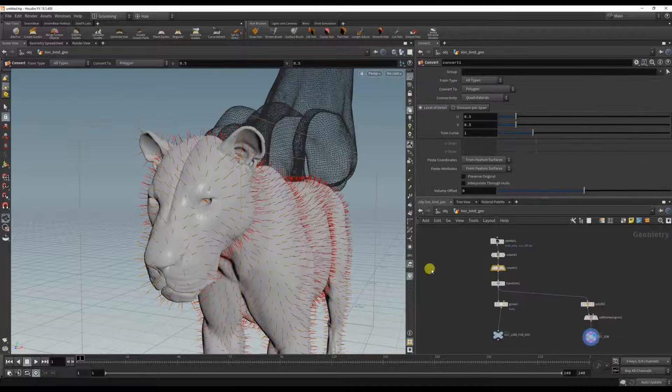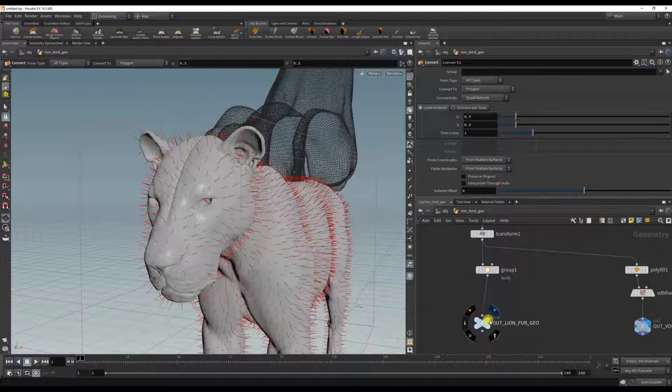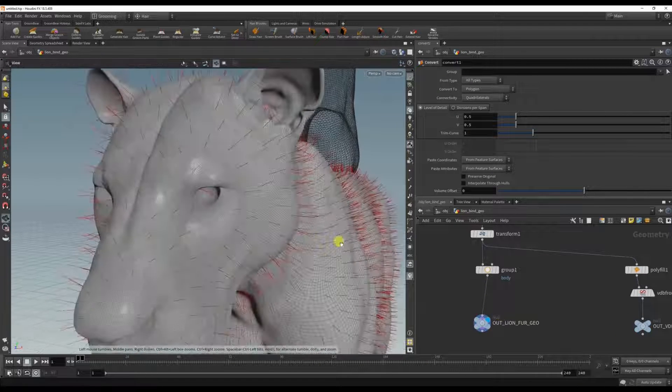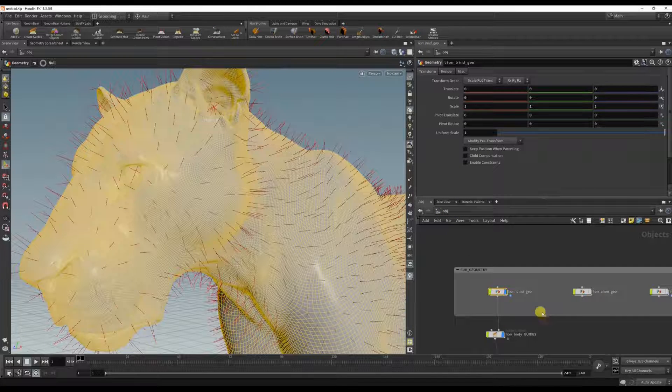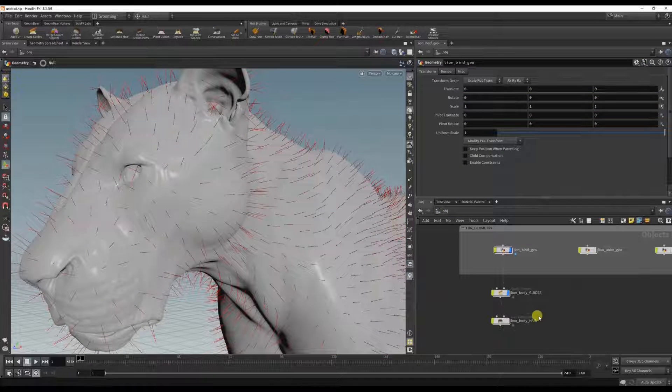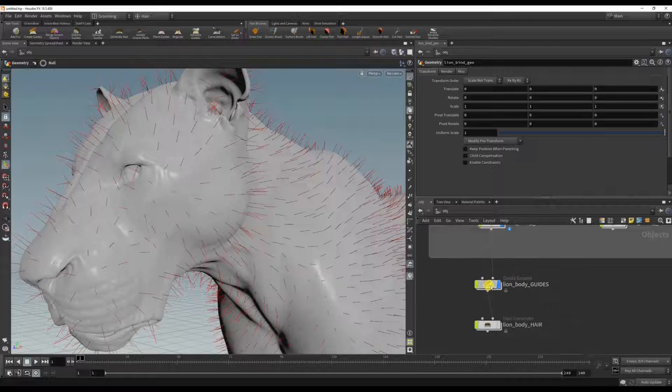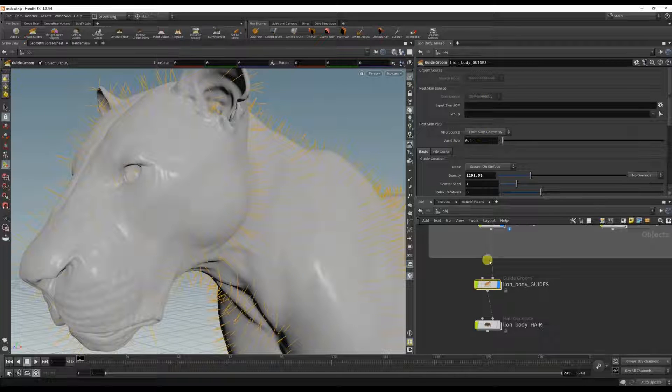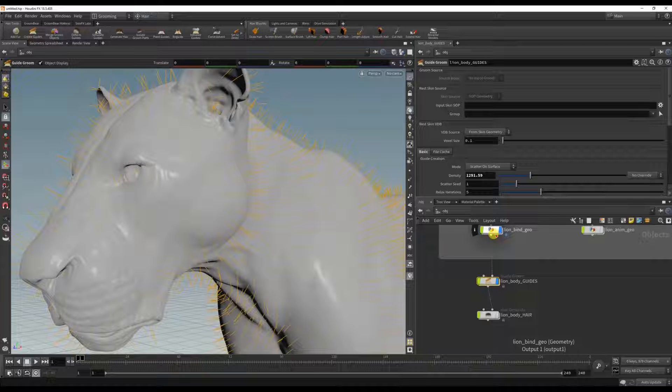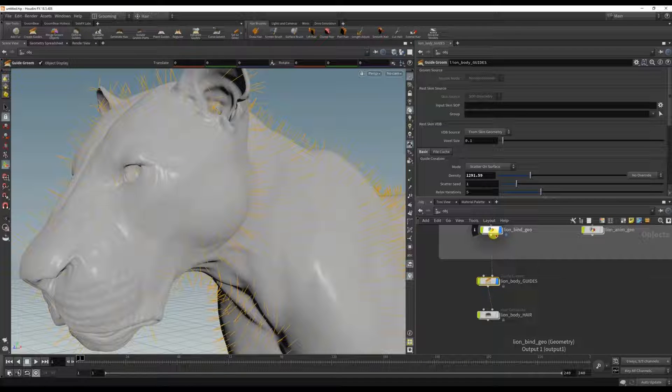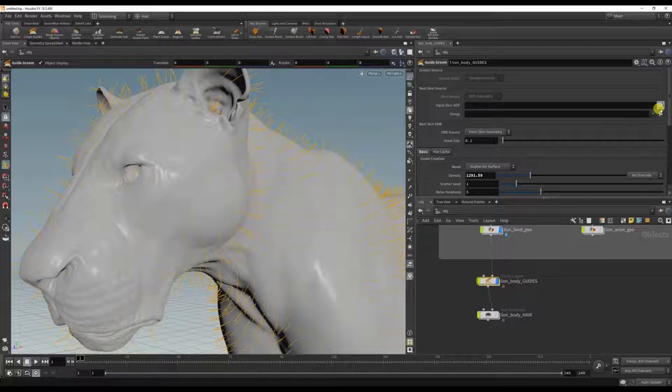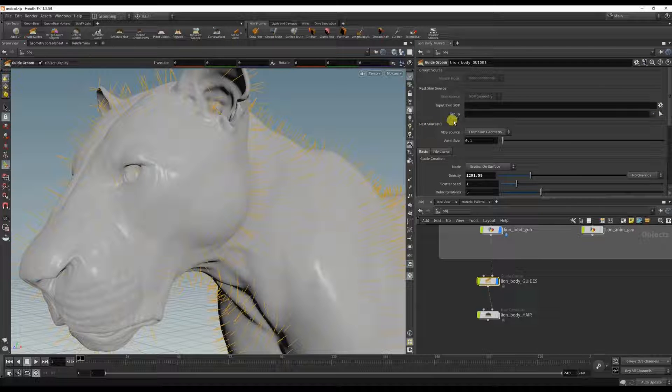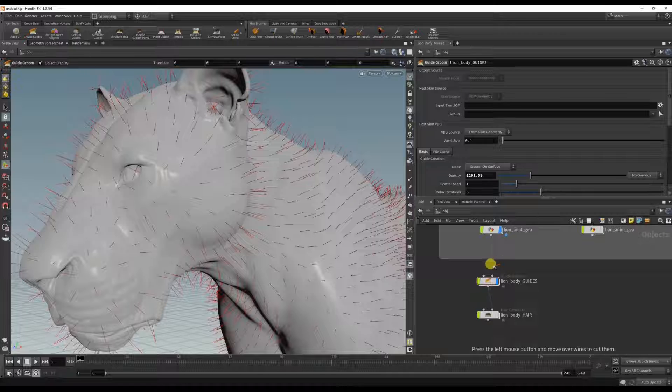That's better. So it's automatically selecting this body here, but I want to choose what the fur is growing on.